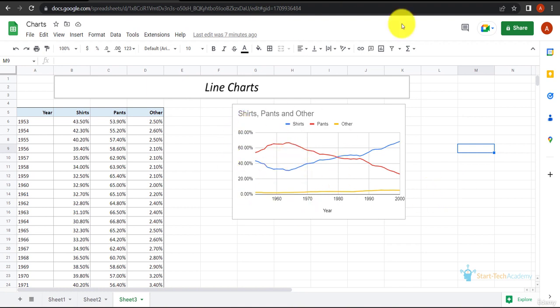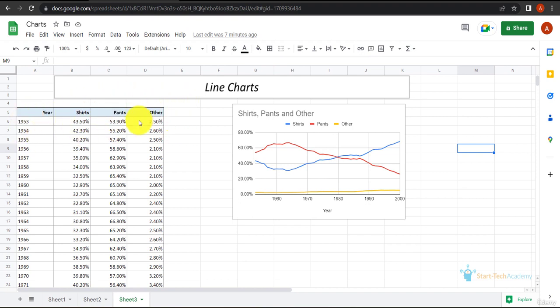Now in this example, I have sales data of pants and shirts for each year from 1953 to 2000. We have the data in percentage. In this year, we sold this percent of shirts, this percent of pants, and these are the other products.